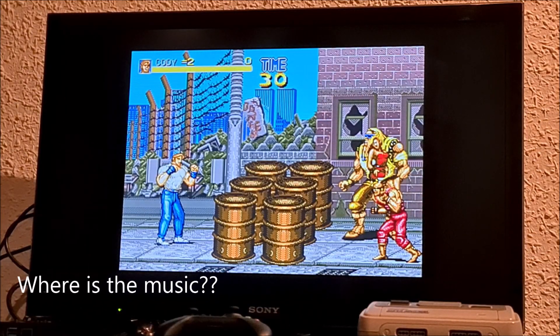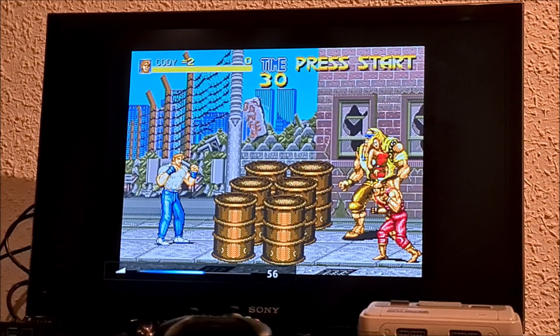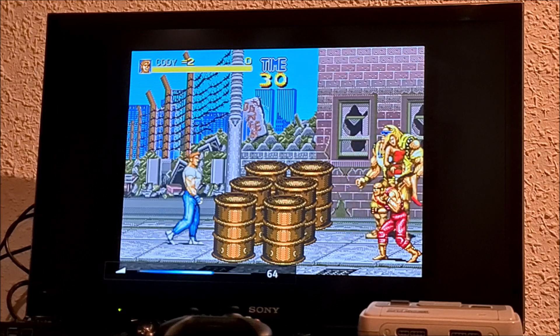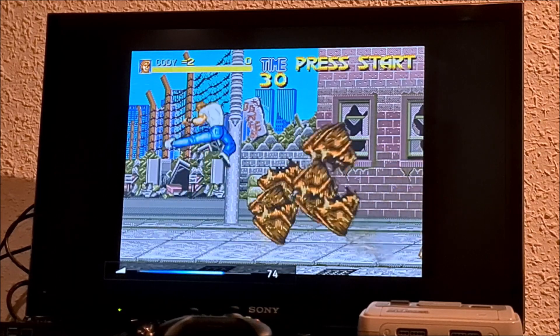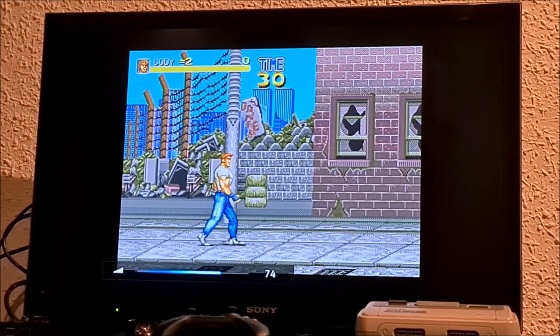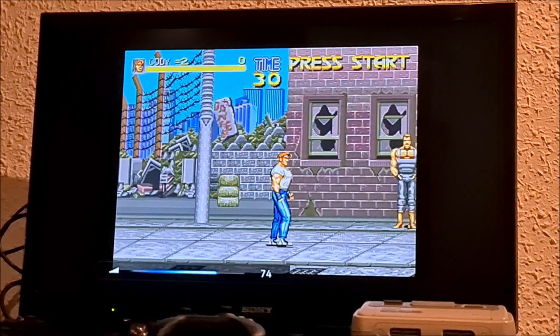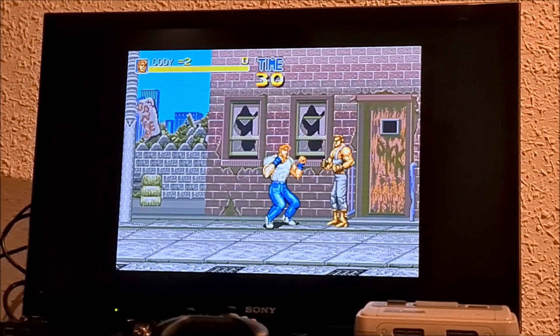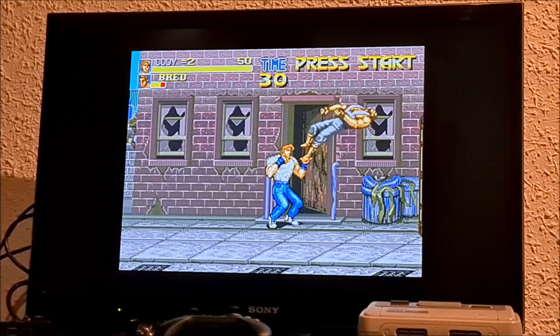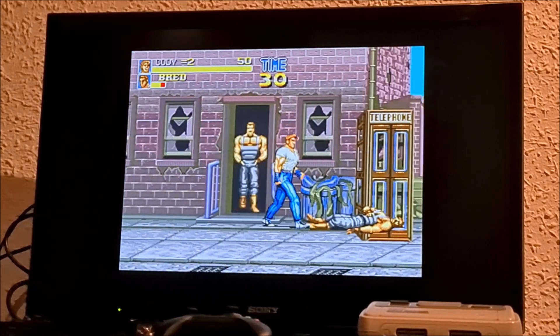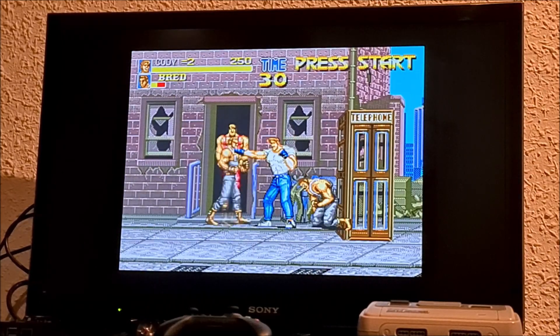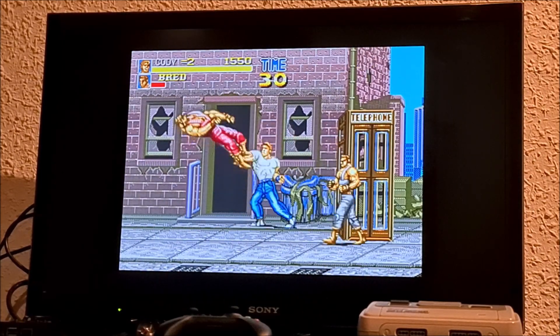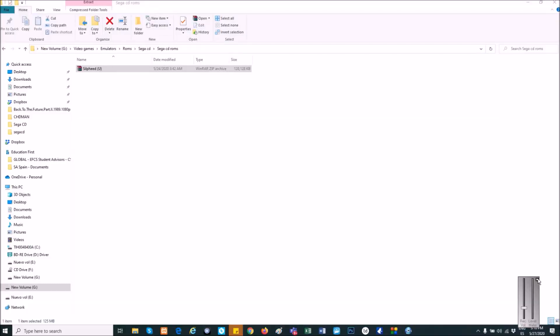And where is the music? Oh my god! Well, I was like three or four days destroying my brain, trying to find out why my Sega CD games didn't have music every time I tried on my RetroPie.